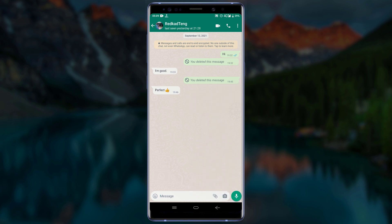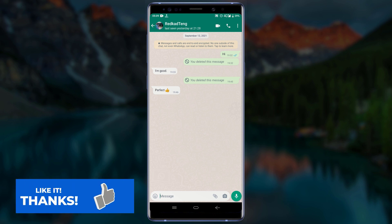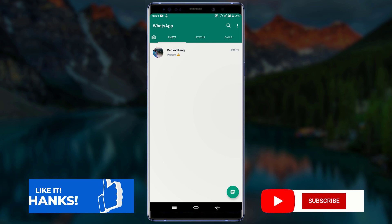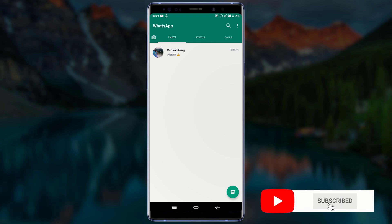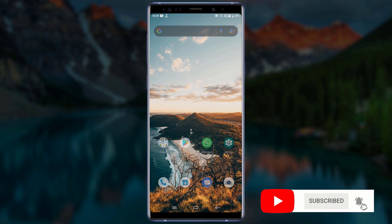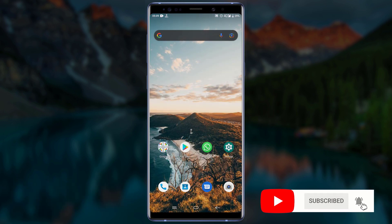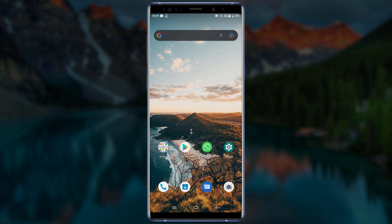That is it! In just a few steps you should be able to delete old WhatsApp messages for everyone after a long time. Thanks for watching — please make sure to leave us a like, subscribe to our YouTube channel, click on the bell icon, and don't forget to share this video. Thank you.